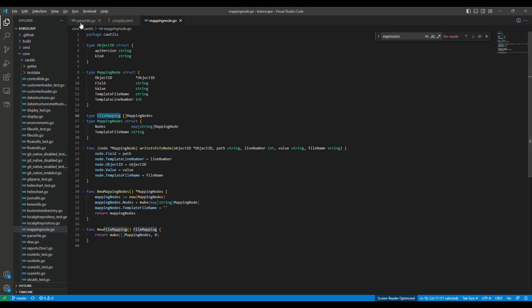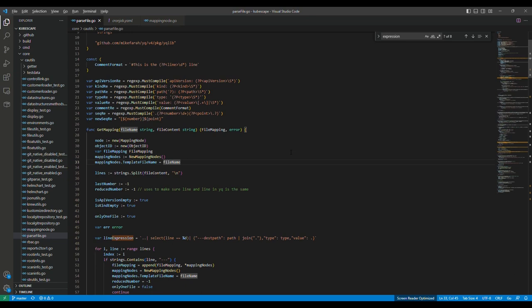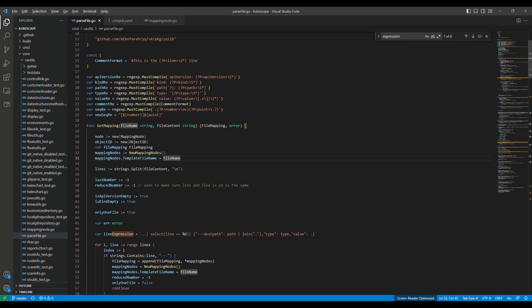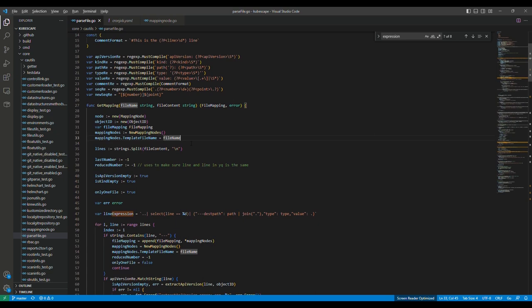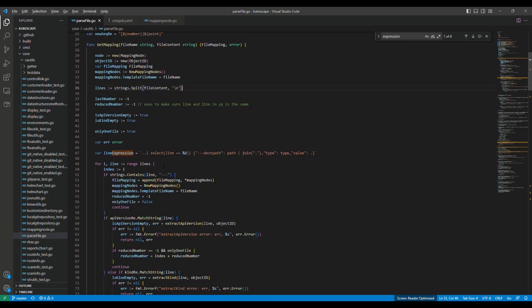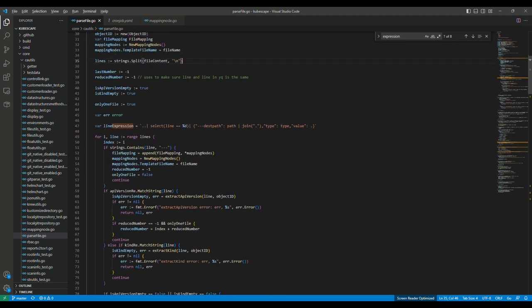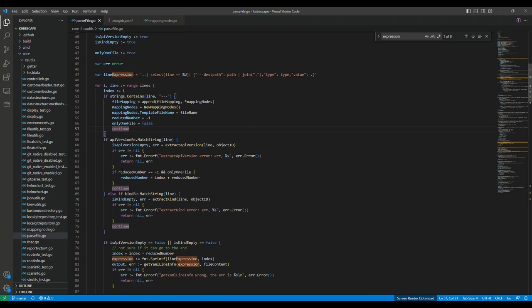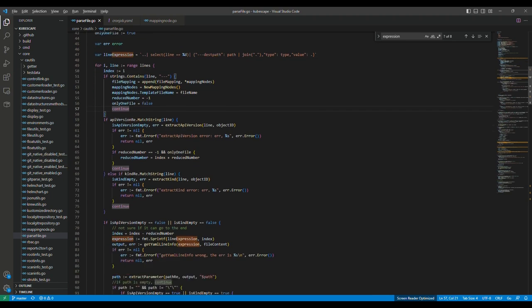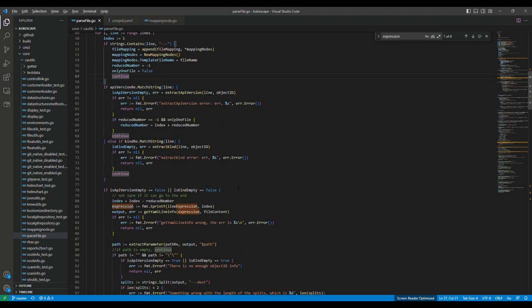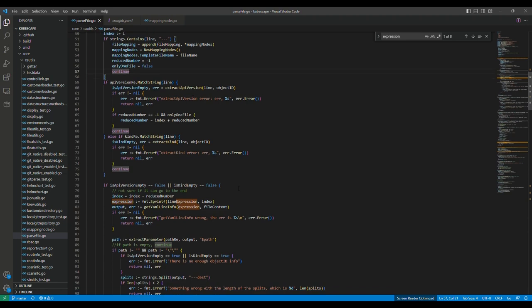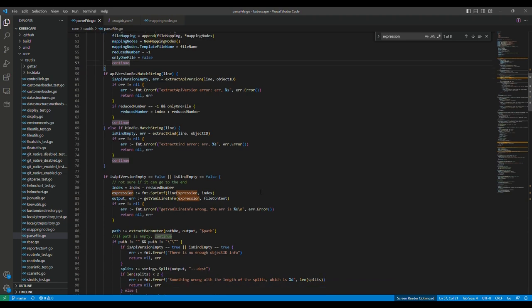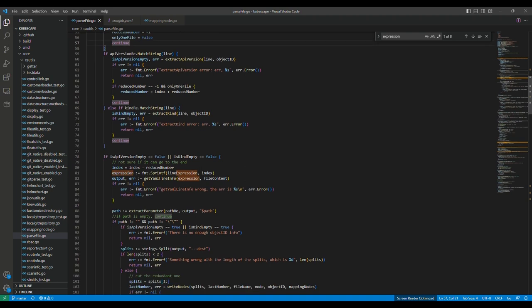Then after knowing the structure we use here, let's move on to the real function I used. This is the most important function I used, and it uses file name and file content as input. The file mapping is the output. For each file, first we split the file content to lines. Then we range the lines to process the file. We use three dashes here to separate the template. For each template, we will check if the API version and kind is here. If one of them is lost, which means that the YAML file is not correct or wrong, we will just skip it. Otherwise, we will continue the process.